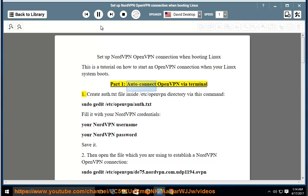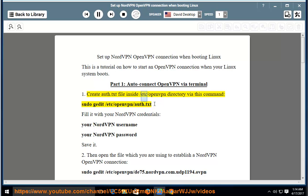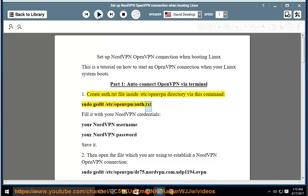Part 1: Auto-connect OpenVPN via terminal. Step 1, create auth.txt file inside slash etc slash openvpn directory via this command: sudo gedit slash etc slash openvpn slash auth.txt.